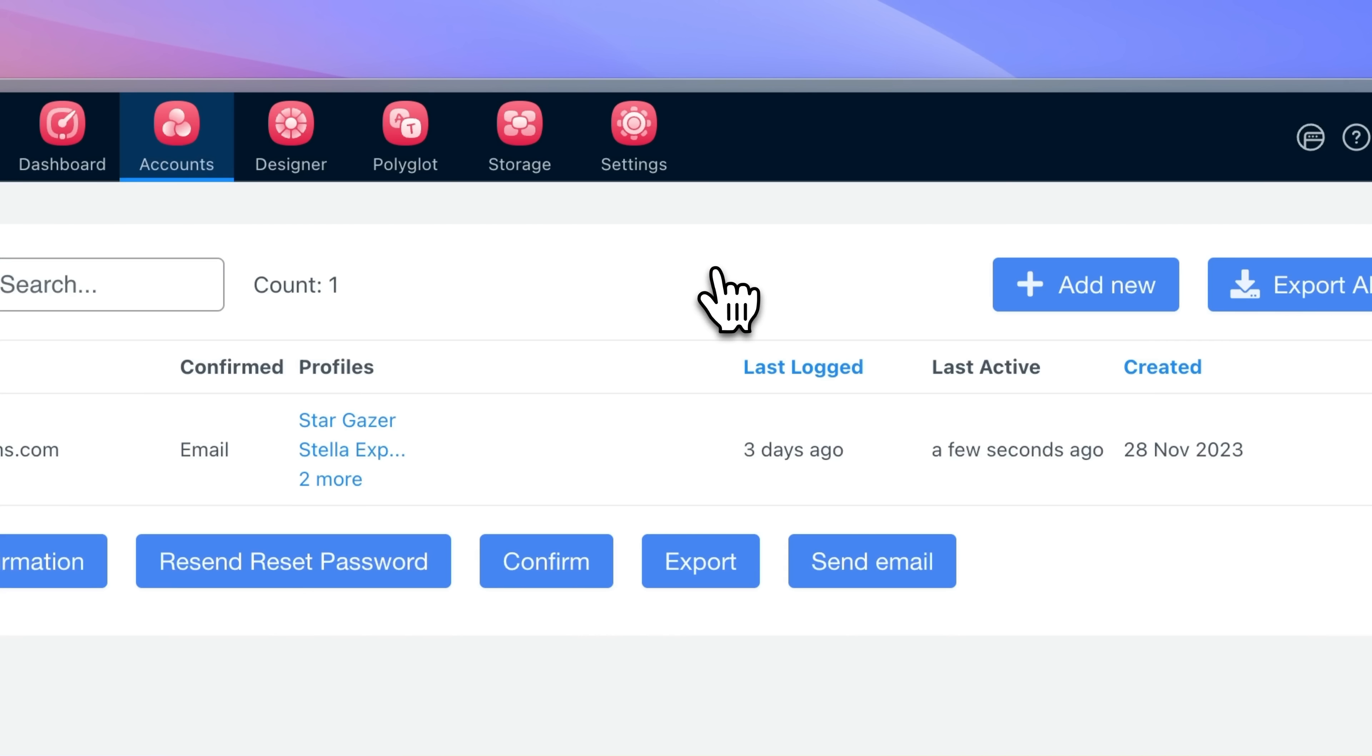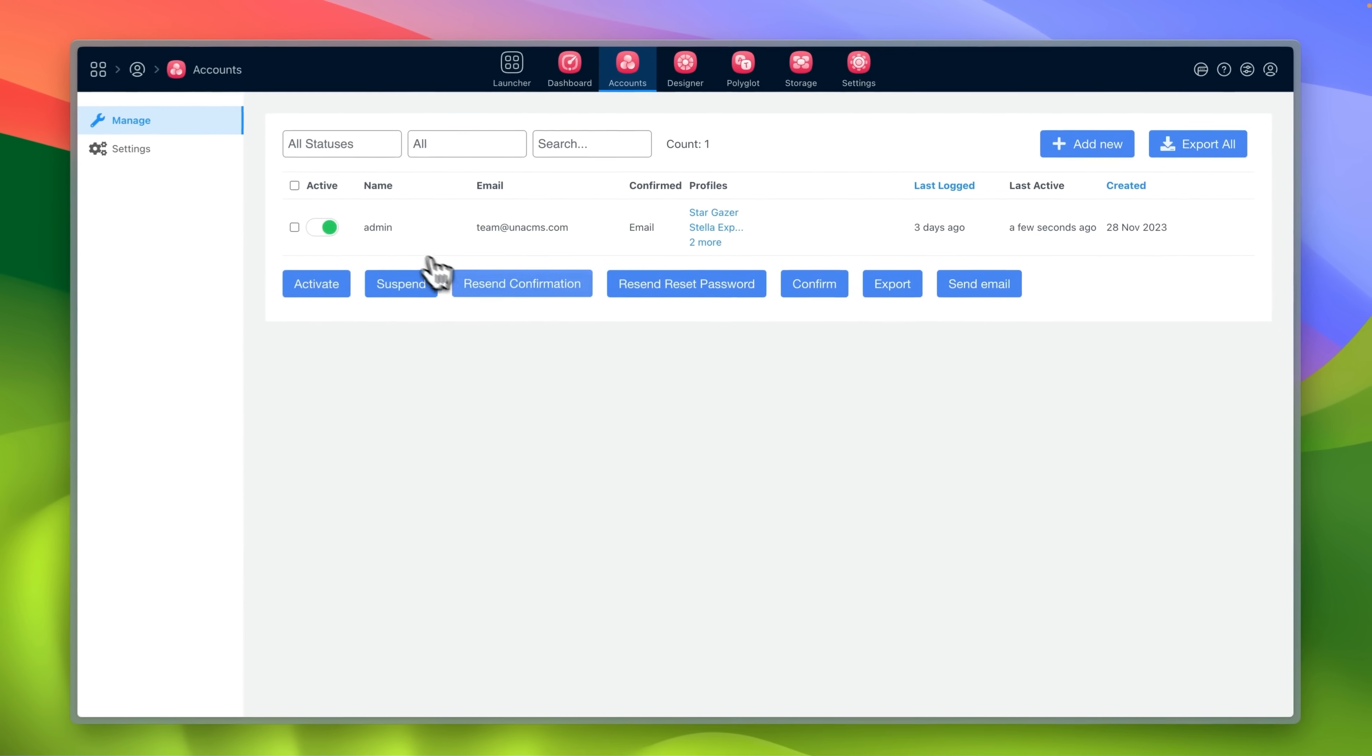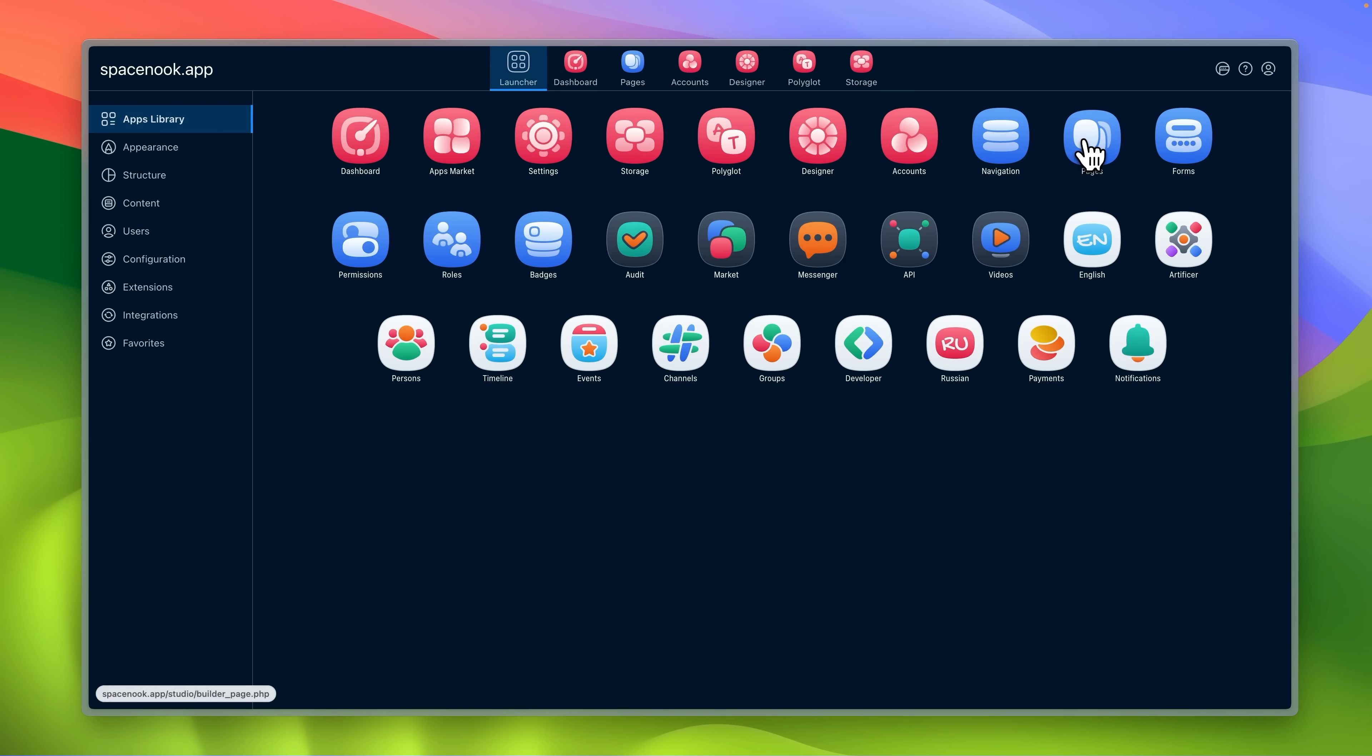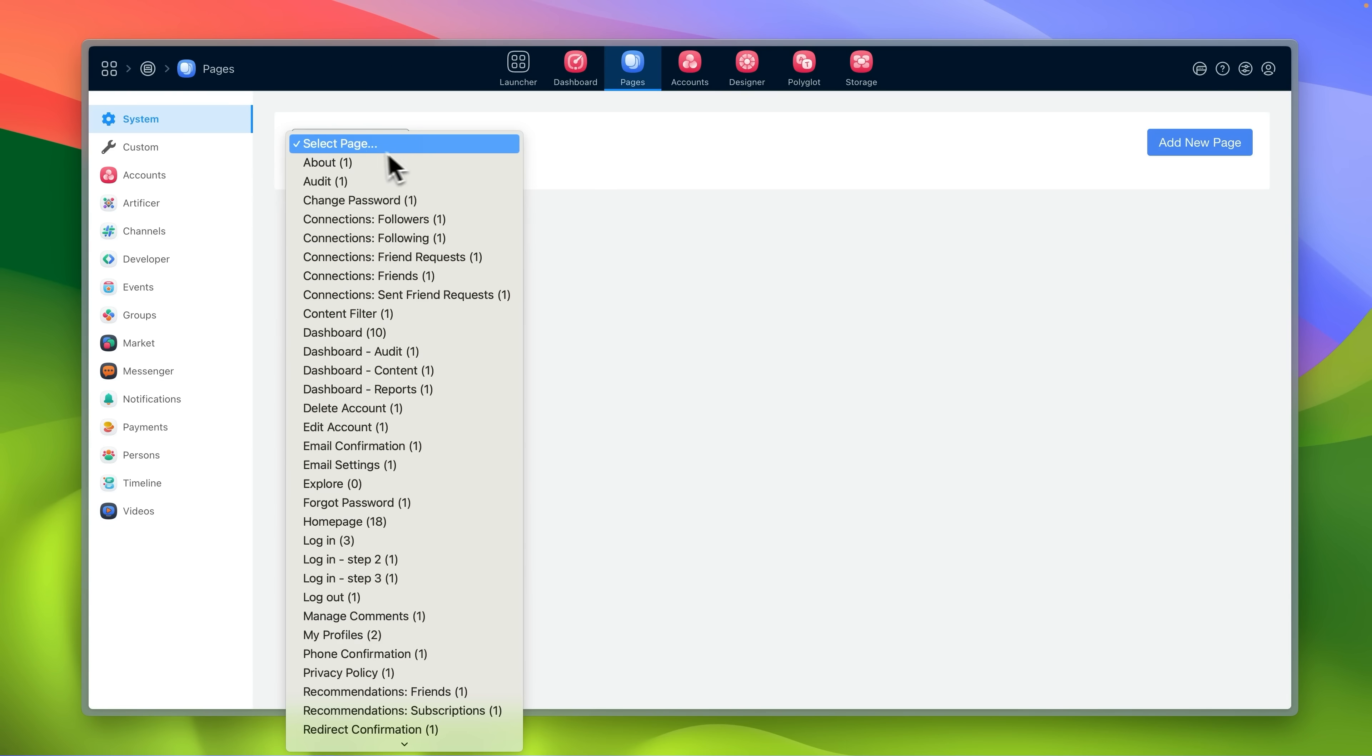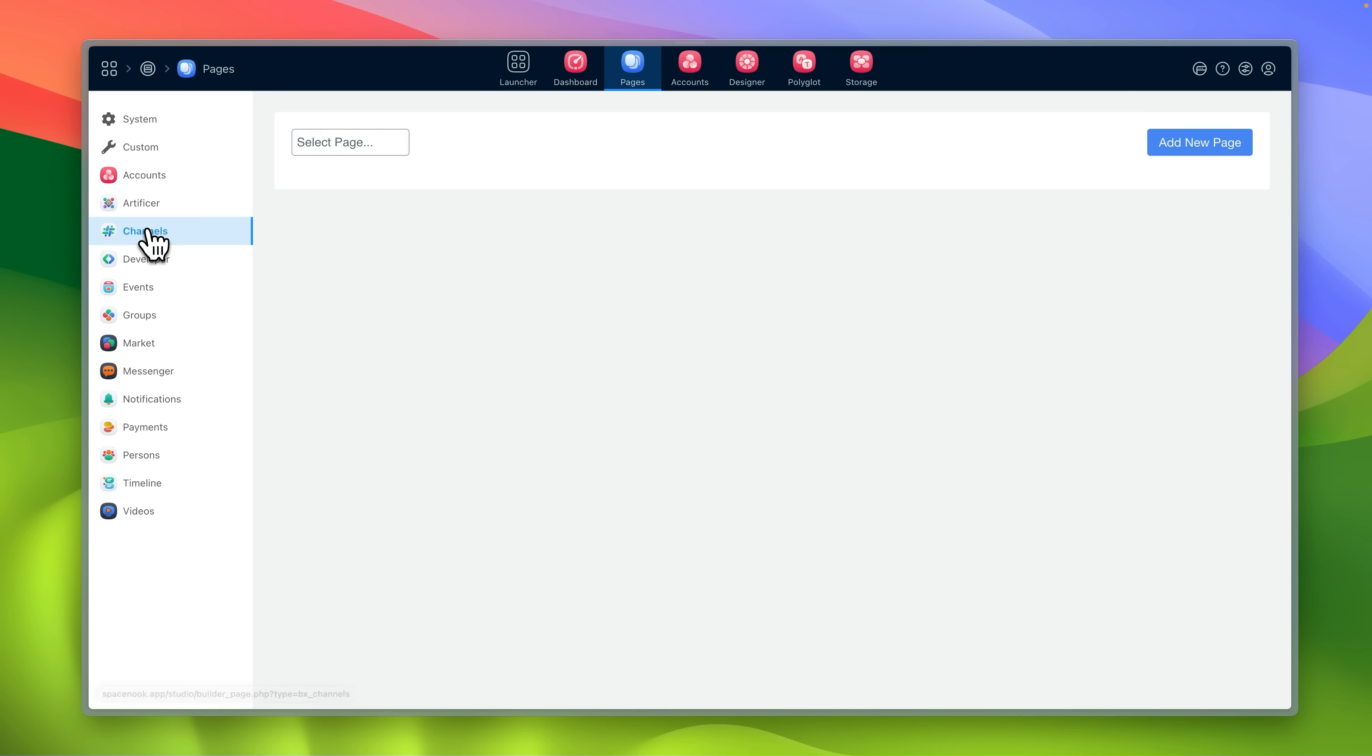Accounts app gives a high level control over user accounts as well as accounts export tool. Pages app is the page builder where you can modify system pages or pages provided by other modules.